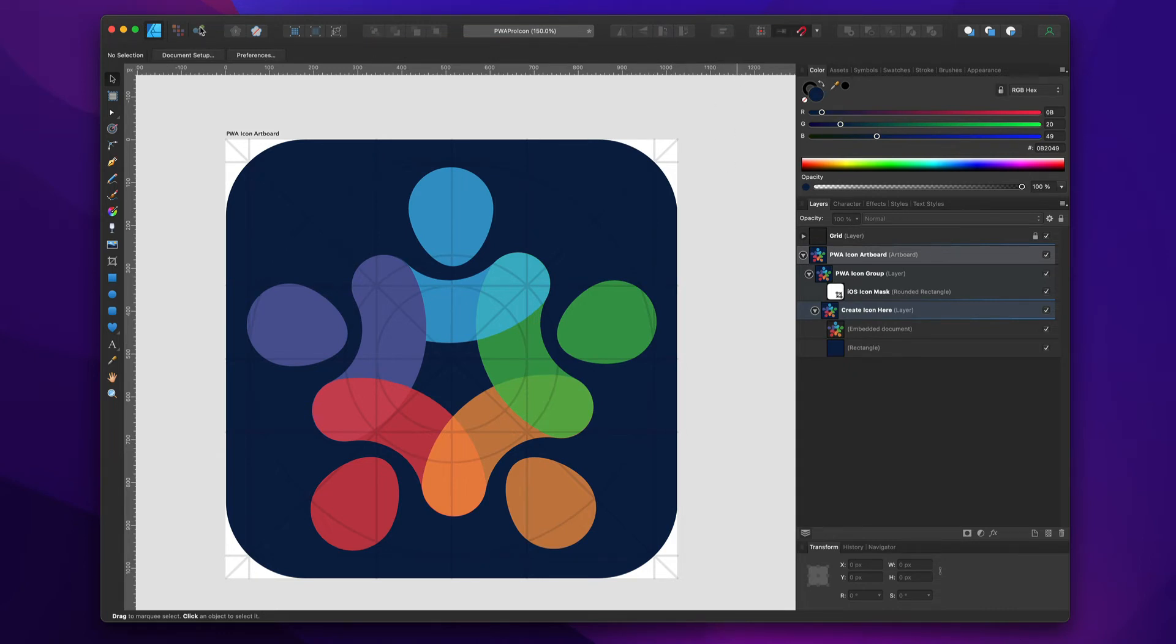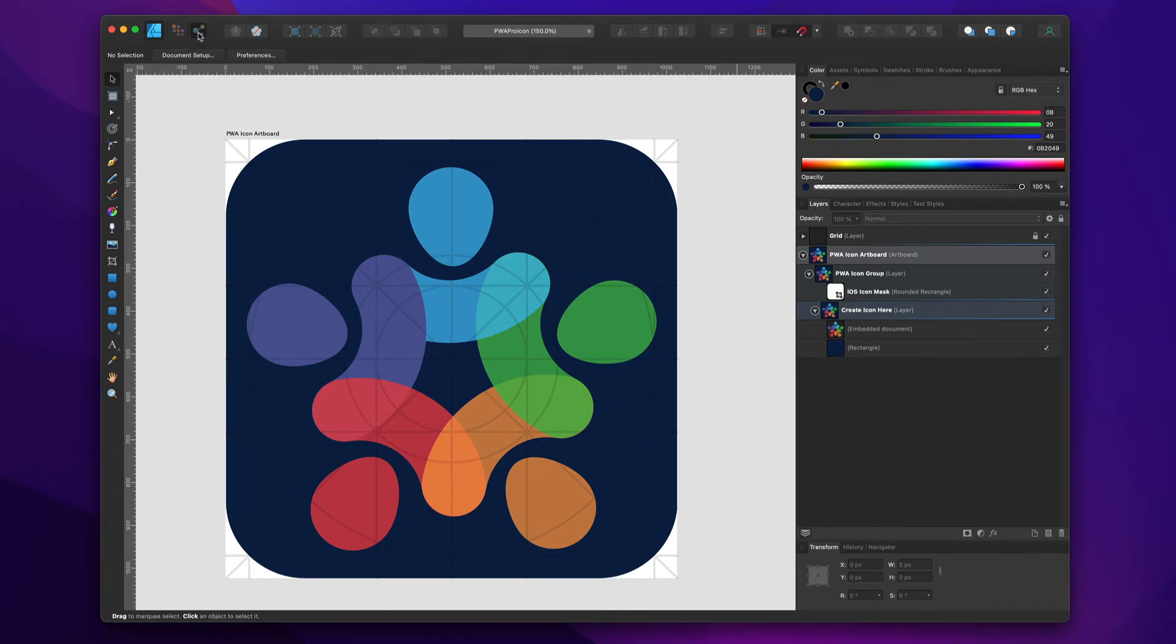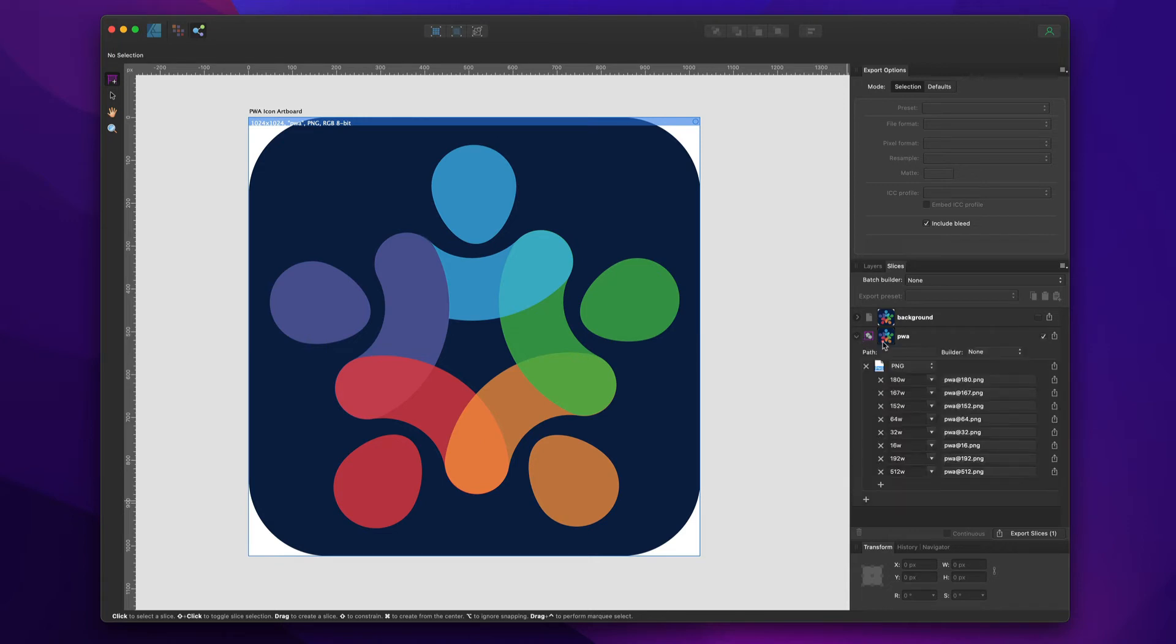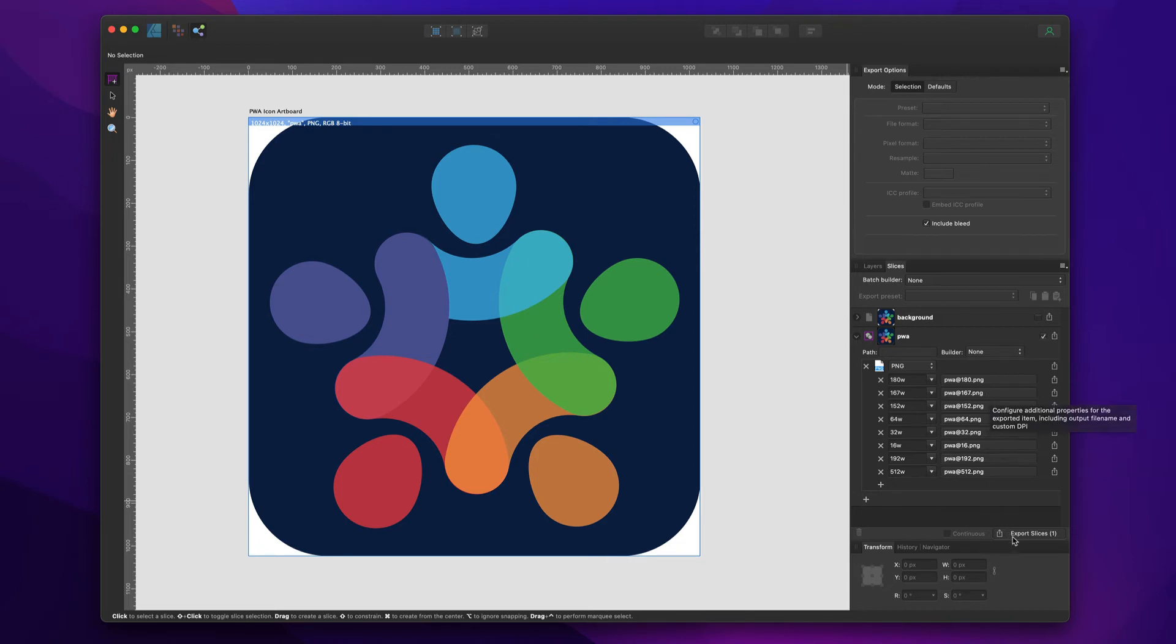What we're going to do is go to the upper left-hand corner, to the export persona - it's the third button. We're going to click that. Now we're in Affinity's export persona. I've already created an export preset that contains all of the sizes that we need.